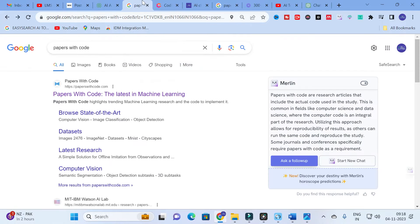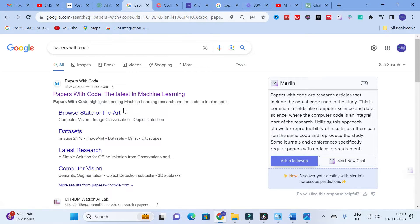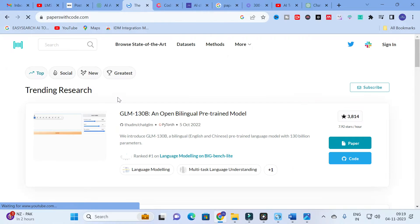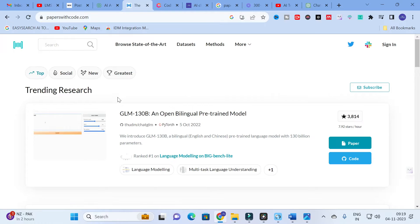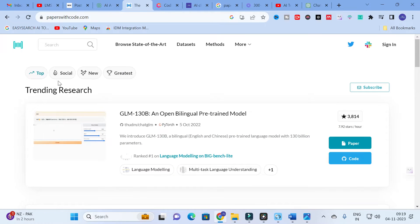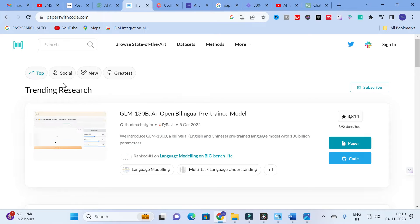Moving on to today's video — the AI tool we are discussing is 'Papers with Code.' It highlights the latest trends in machine learning research along with code to implement them. Just click on Papers with Code and it leads to a page where you can see different trending research papers.